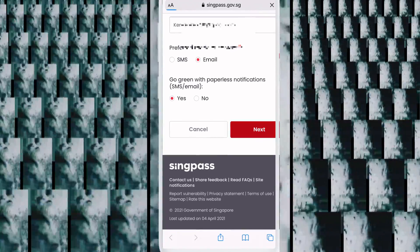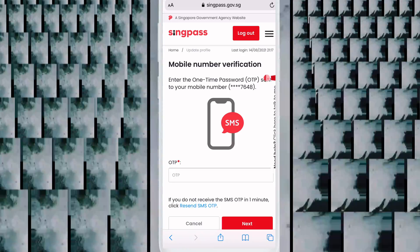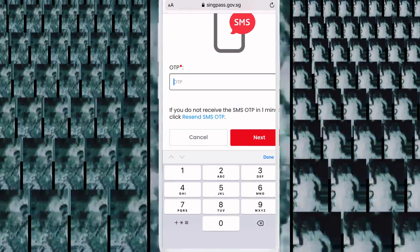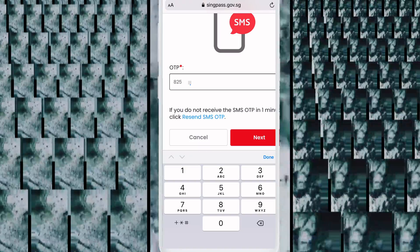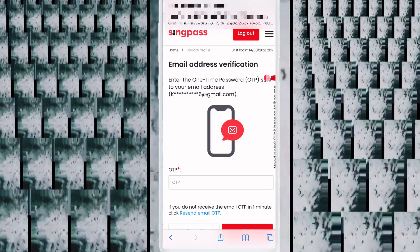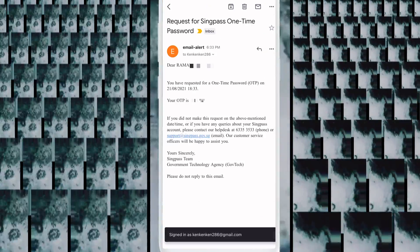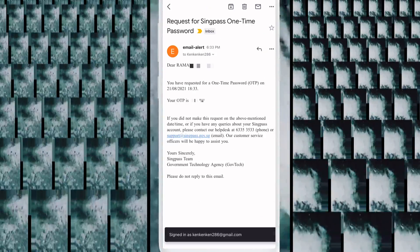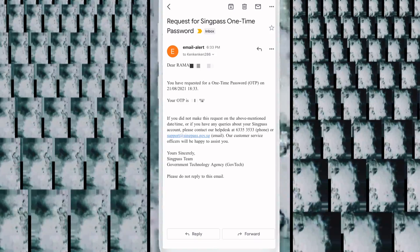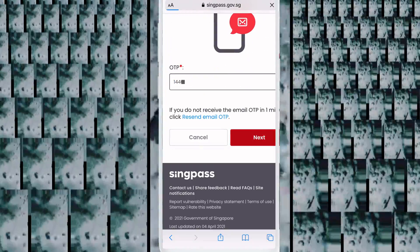After that, you will receive one OTP to the mobile number you entered — write that OTP here and click Next. Then the same email address you entered will also receive an OTP. Open your email, find the OTP, and write it here. I received my OTP and wrote it, then clicked Next. You will see a success message.